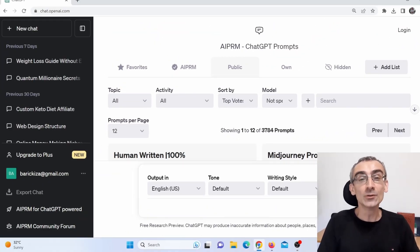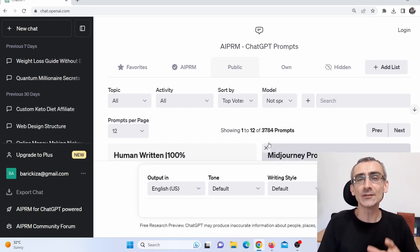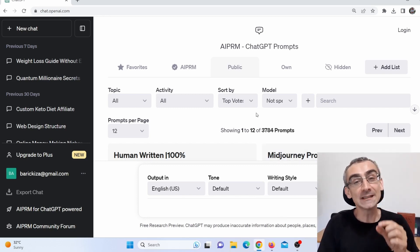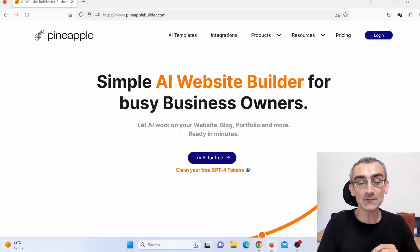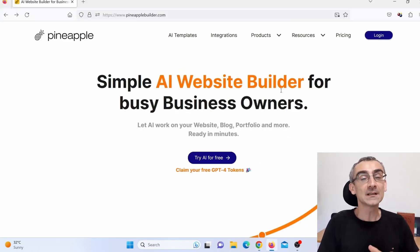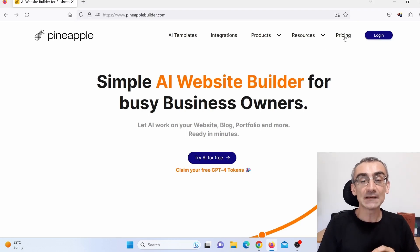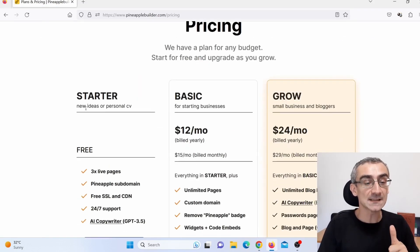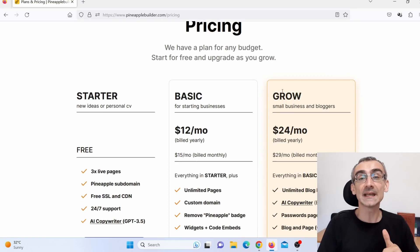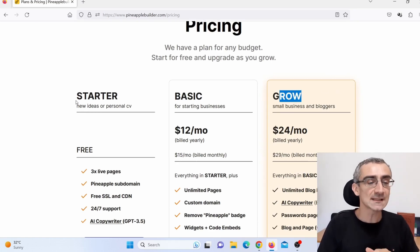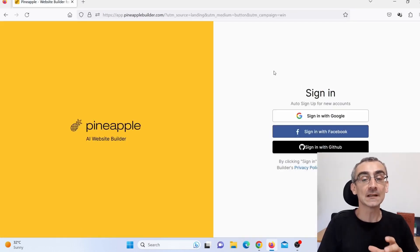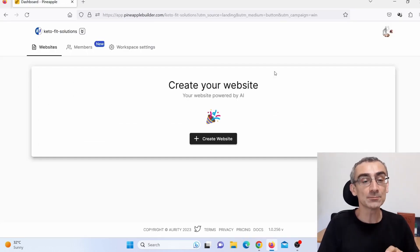The first thing you need to do is go on ChatGPT and register for a free account. The second thing you need to do is use another website called PineappleBuilder.com. They have three plans: a free starter plan, a basic plan, and a grow plan. I used the free starter plan. Register for that plan, confirm your email, and you'll come to your dashboard.